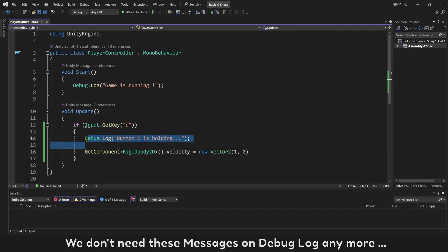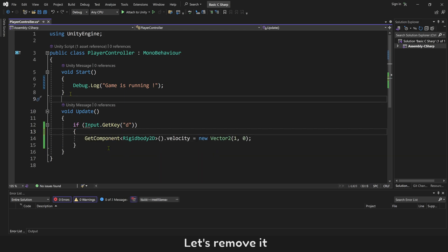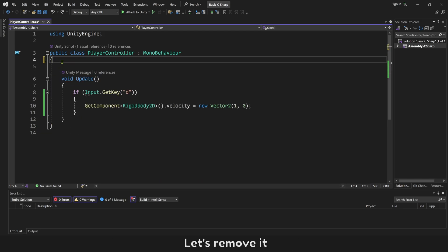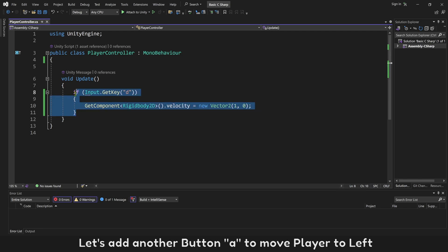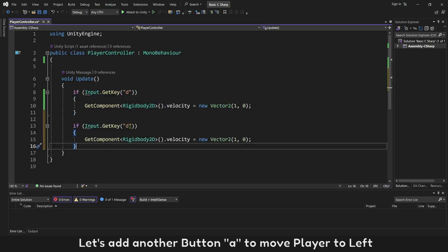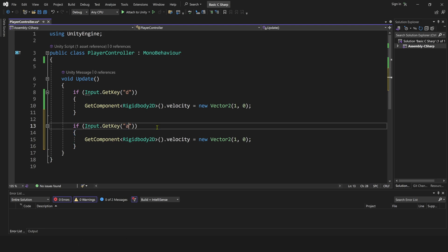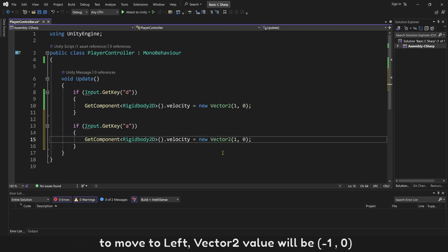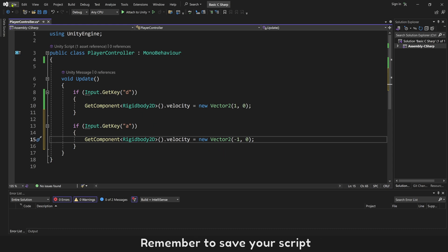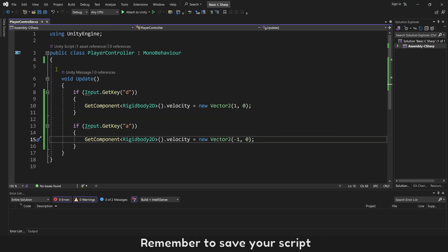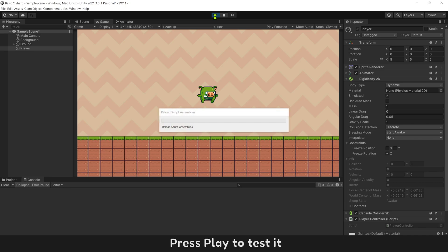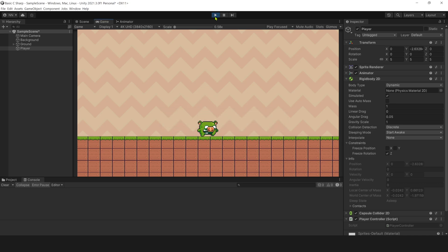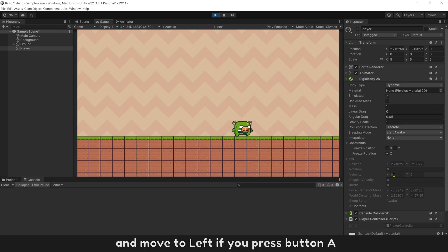We don't need these messages on Debug Log anymore. Let's remove it. Add another button A to move player to left. To move to left, Vector2 value will be minus 1,0. Remember to save your script. Press play to test it. If you press button D, player will move to right and move to left if you press button A.